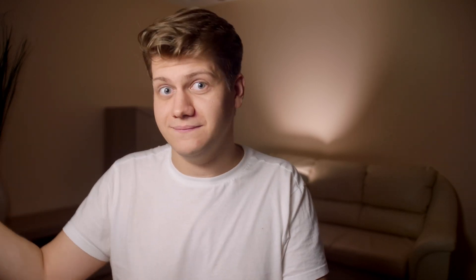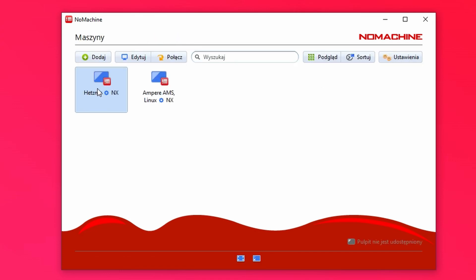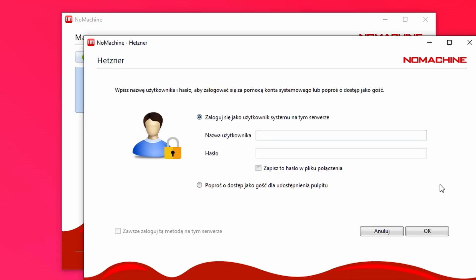Let's now install NuMachine client on Windows. I'm not actually going to show it because it's simple — just click next through the installer and it's done. So let's open the installed NuMachine on the client side. Create a new connection, give it a name, and paste your IP. Now connect to it, type your login credentials, and you are in.